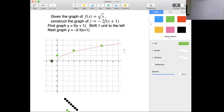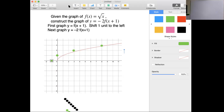So if I were interested in graphing the square root of x plus 1, it would look like that. We have the square root of x originally in red, and then we have the square root of x plus 1 shifted to the left. That's the first thing we do.